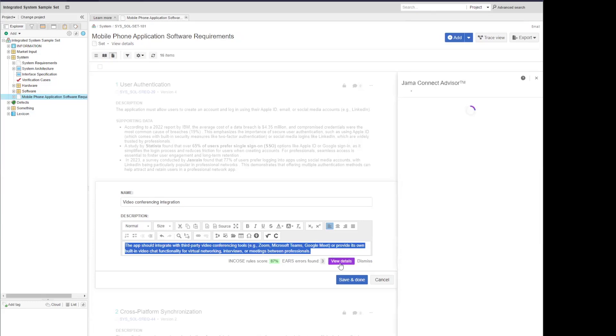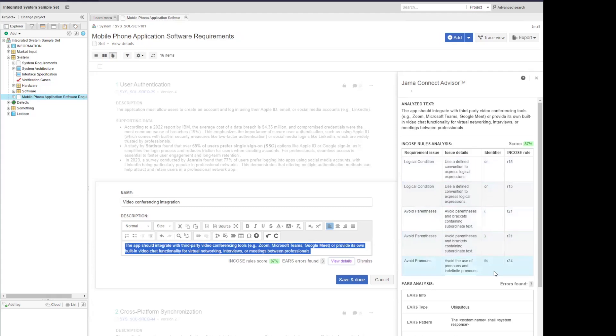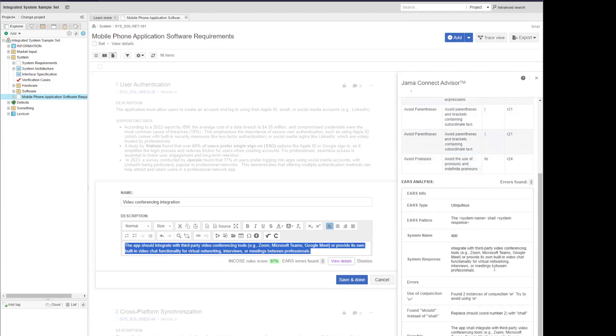So I can see on the slide over panel, the text that's been analyzed, what my INCOSI score is, 87%, and then the different identifiers that I've flagged for the INCOSI rules. Underneath, you'll see the EARS errors, if any were found. You'll also see some information about the EARS notation pattern that your requirement might align with.